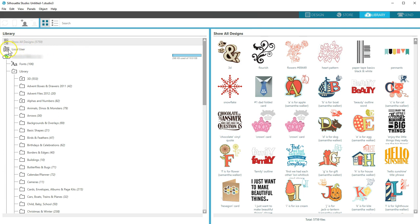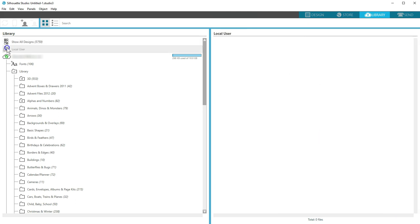Your local user library contains the custom content put there by saving or importing, along with preloaded content that comes with the initial connection of a new Silhouette machine.